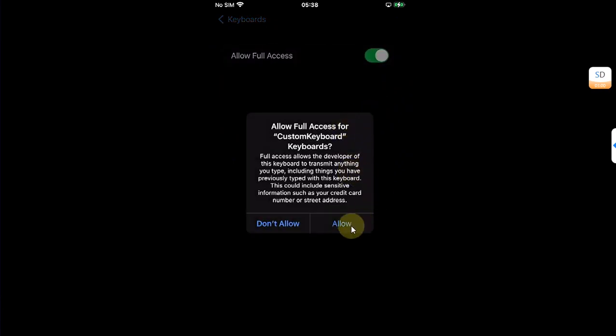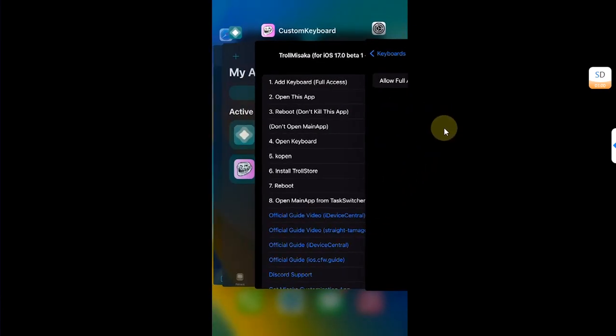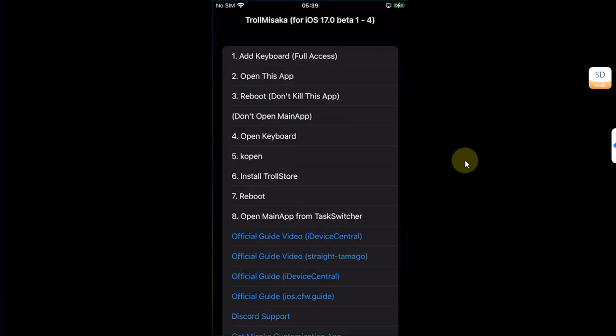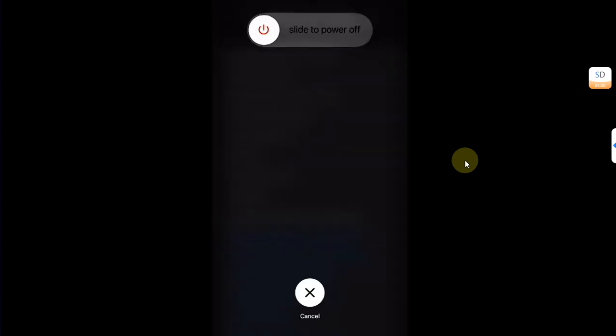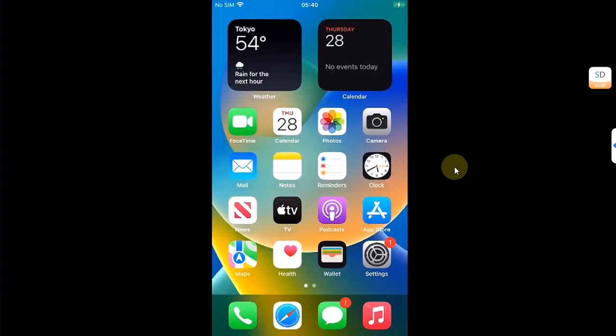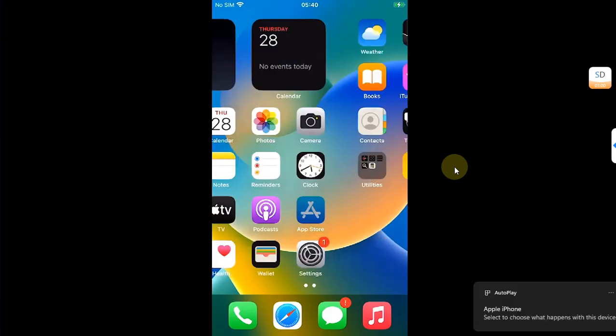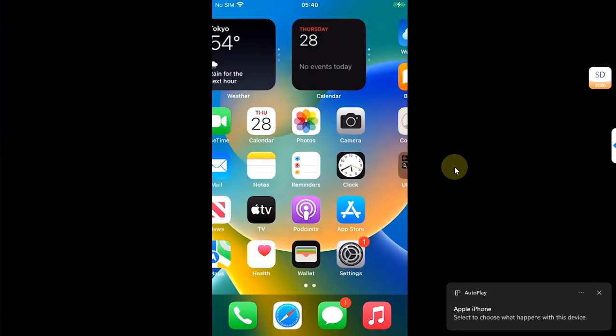Open it and then hit Allow Full Access. Hit Allow again. Now open the app switcher. From here, simply open the app, now quickly reboot your device from here without closing the app.